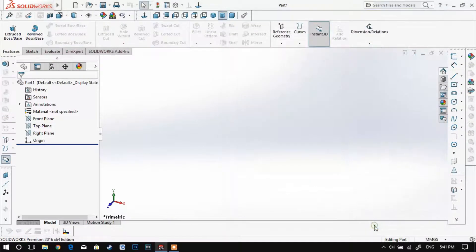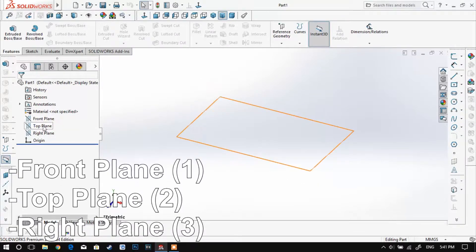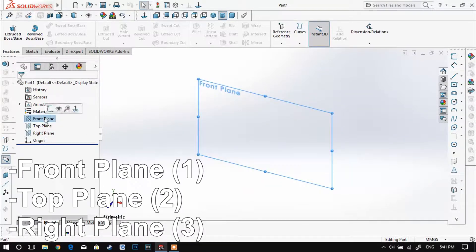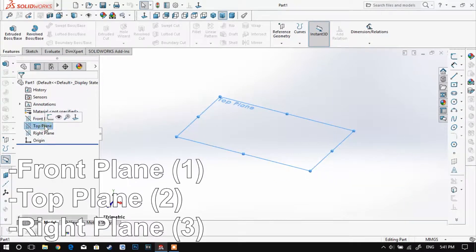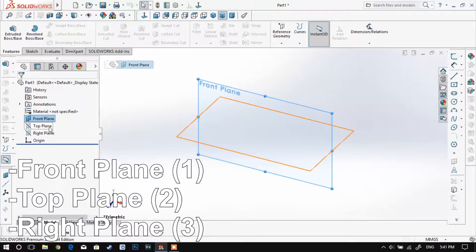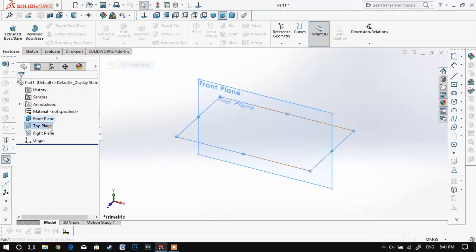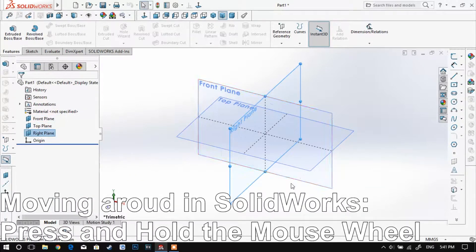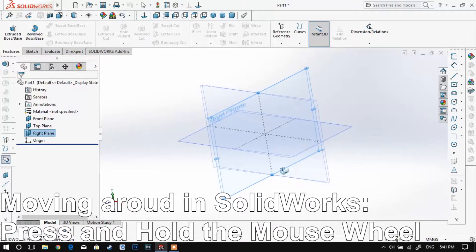Now that we're all set up, let me introduce you to the workspace. We have three planes: the Front Plane, also called the first plane; the Top Plane, also called the second plane; and the Right Plane, also called the third plane. You can move around in SolidWorks by using the mouse wheel on your mouse.